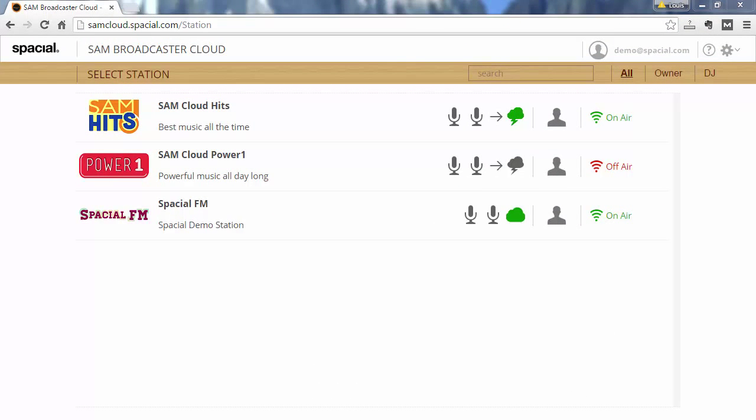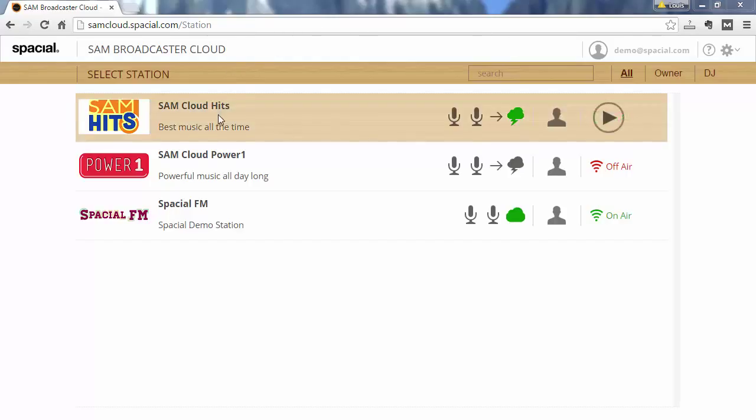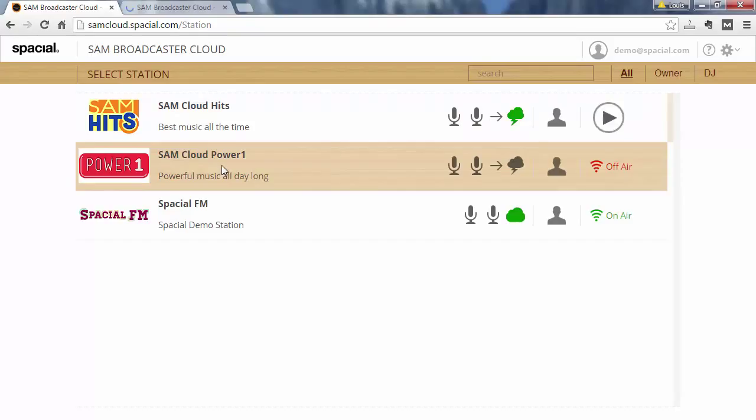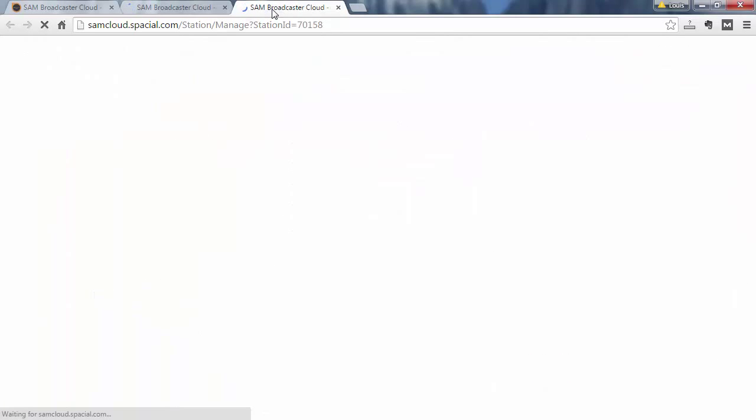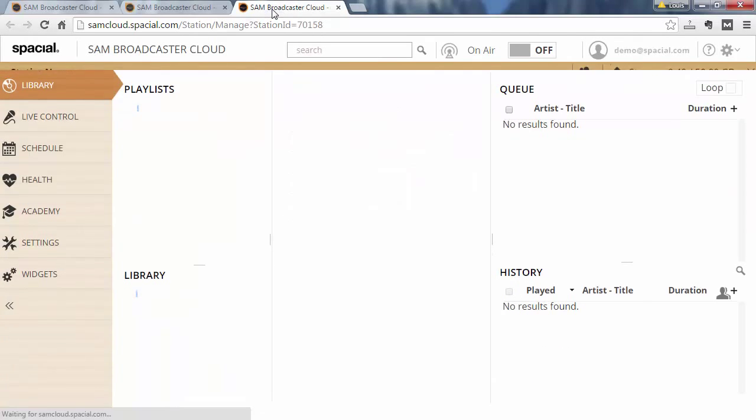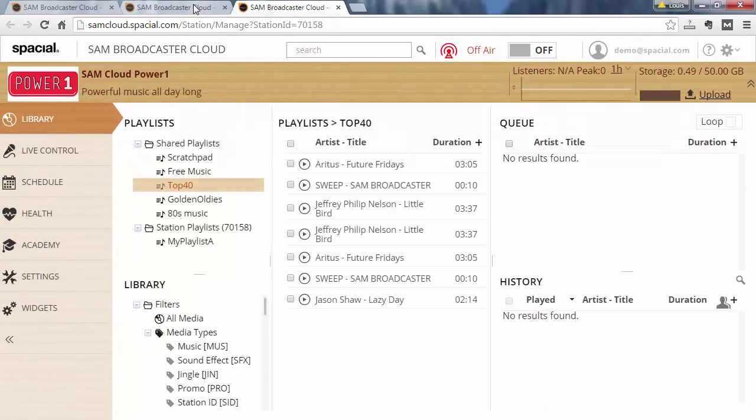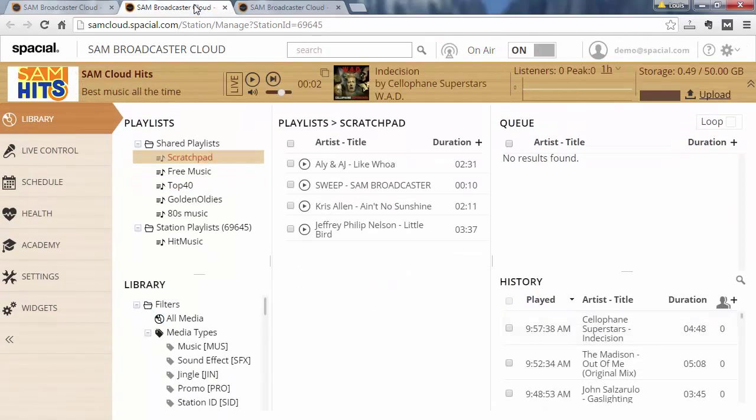Another useful tip is that you can quickly manage multiple stations at the same time. So for example if I wanted to manage these two stations I would just hold down the control key on my keyboard and click on the station. This will open each station in its own tab and allow me to manage both stations at the same time and quickly jump in between them. So this makes managing multiple stations quite easy.